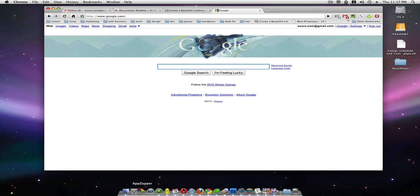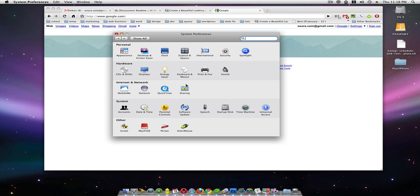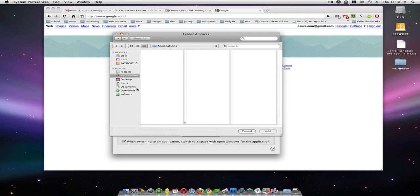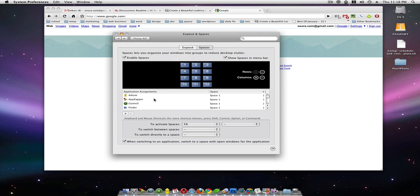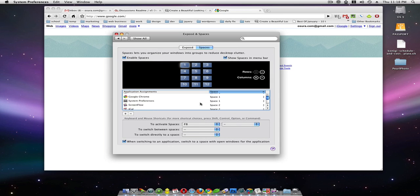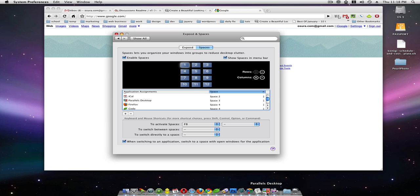The way you set up spaces, you go into System Preferences and Exposé in Spaces. You come in here, you add the programs that you want to use in Spaces and you assign the space to them like so. And I find this really great if you have multiple programs you use for different workflows.